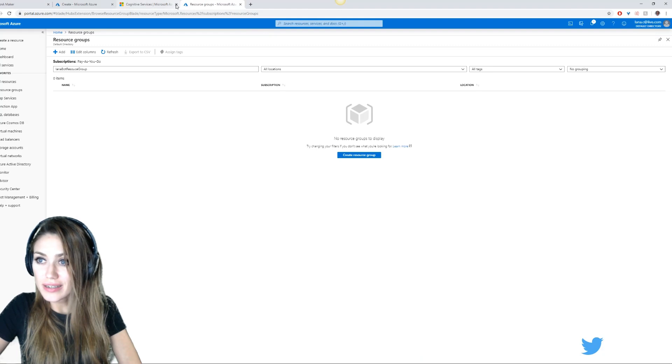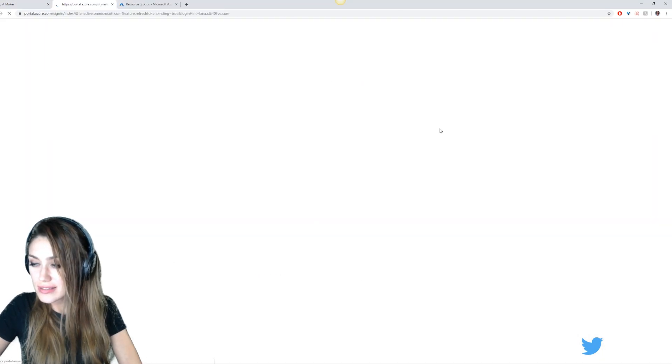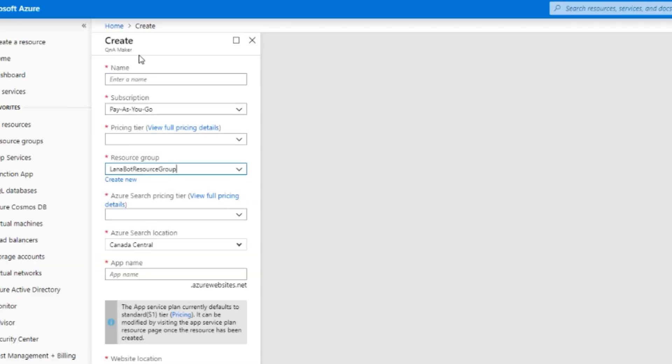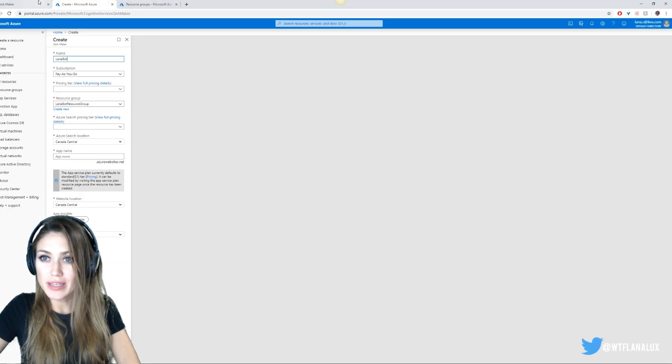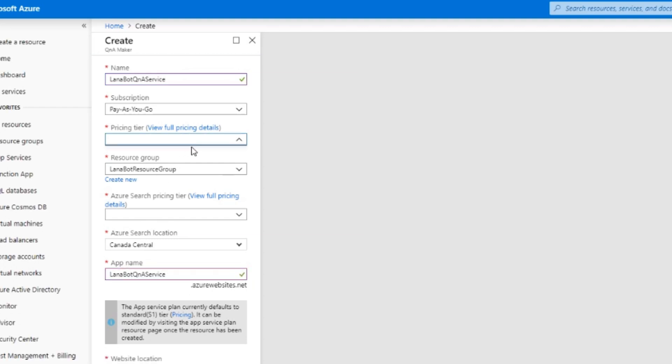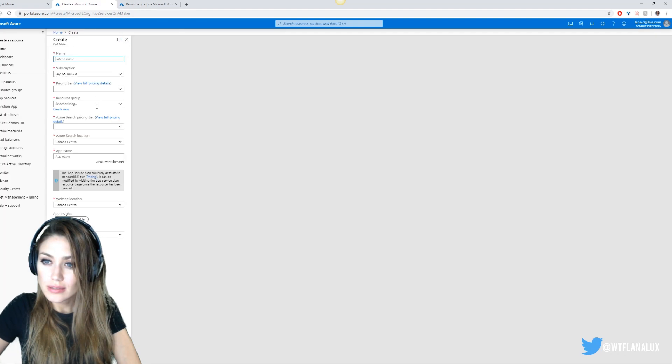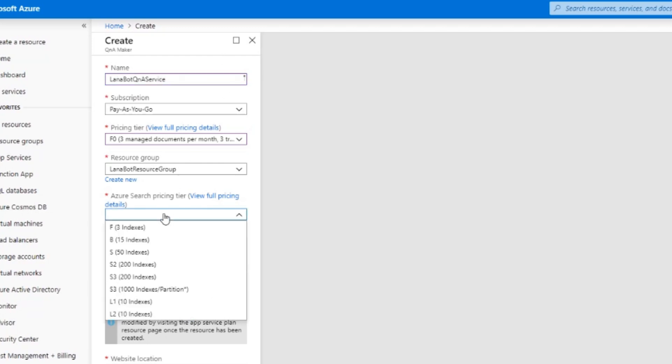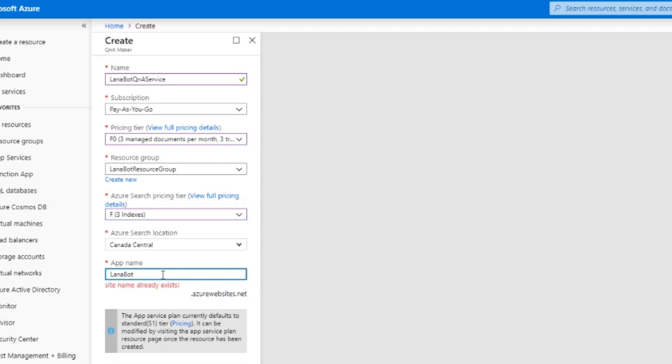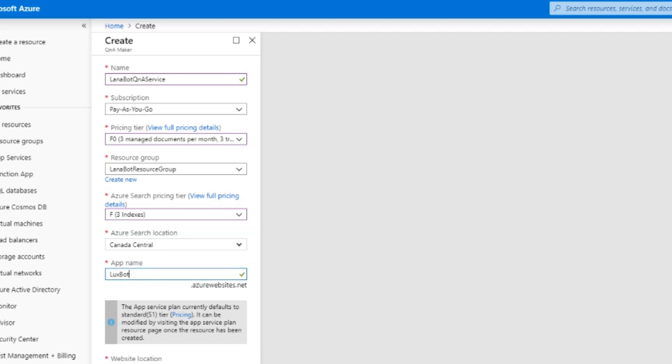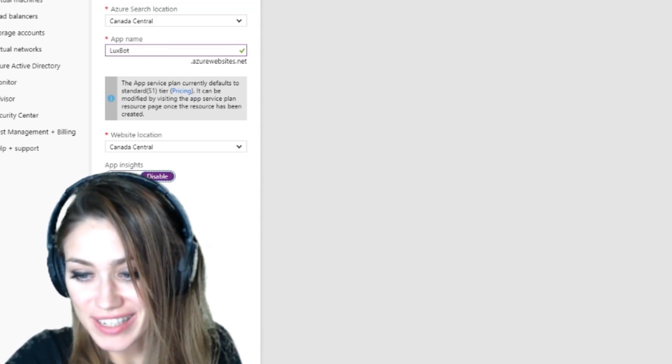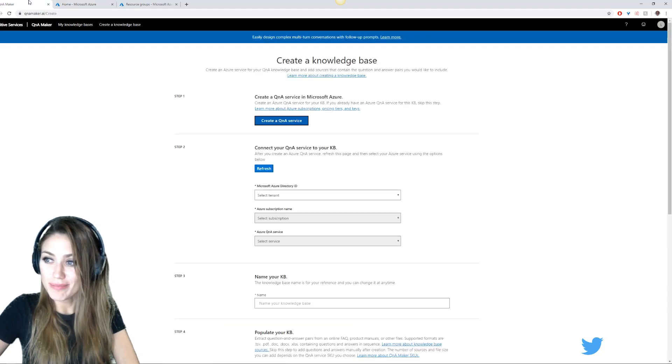Now let's go back here and go to create a Q&A service. Does it show up yet? Yes it does. So we'll call it Lana bot. What are we making again? Q&A service. We'll go for the free one. There's different pricing tiers on this, on the search. This is going to be the URL for it. I'm going to just call it Lana bot. I wonder if that'll be available. No it's not. I'll call it Lux bot. Lux bot's probably almost definitely taken. Oh it's not. Okay good. I don't think we need insights right now.